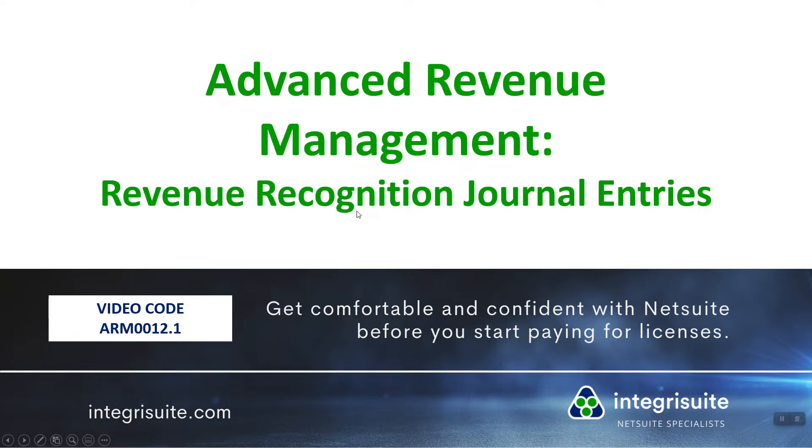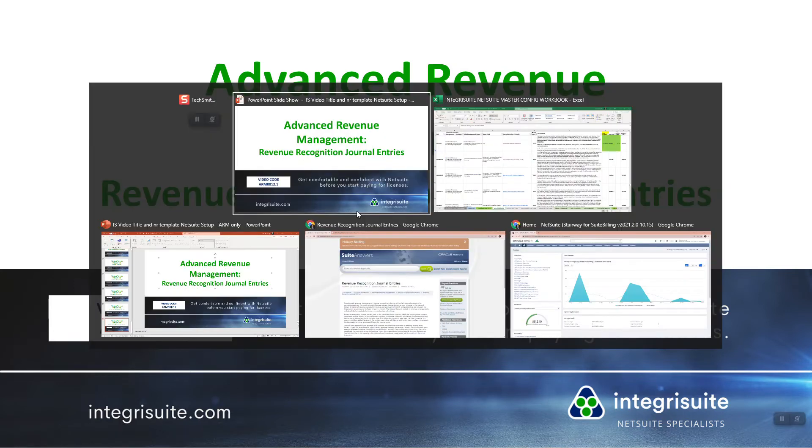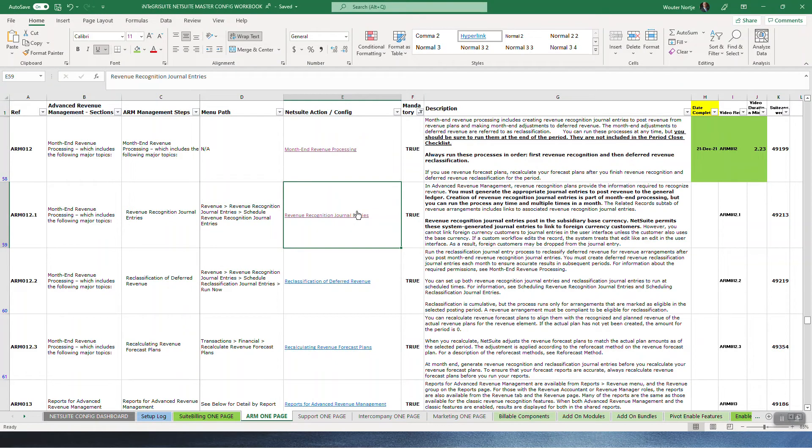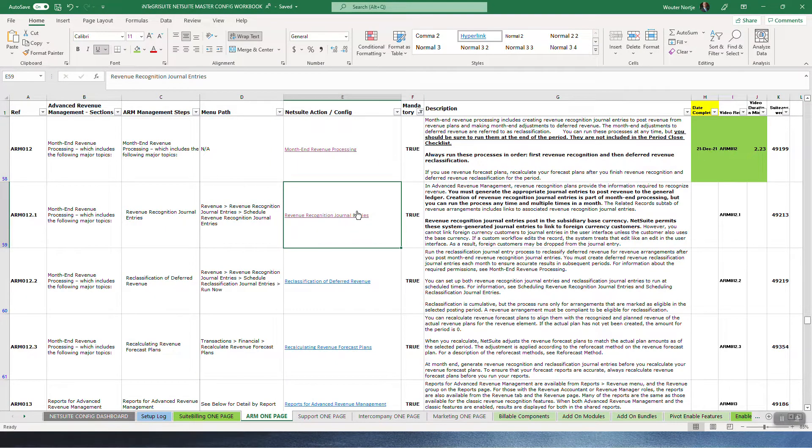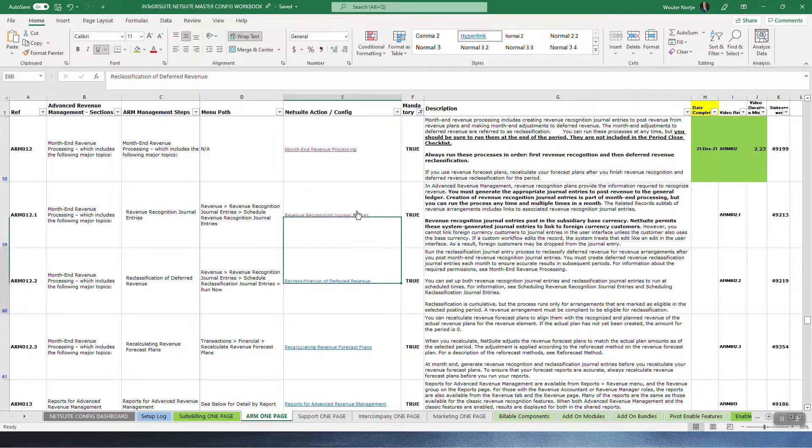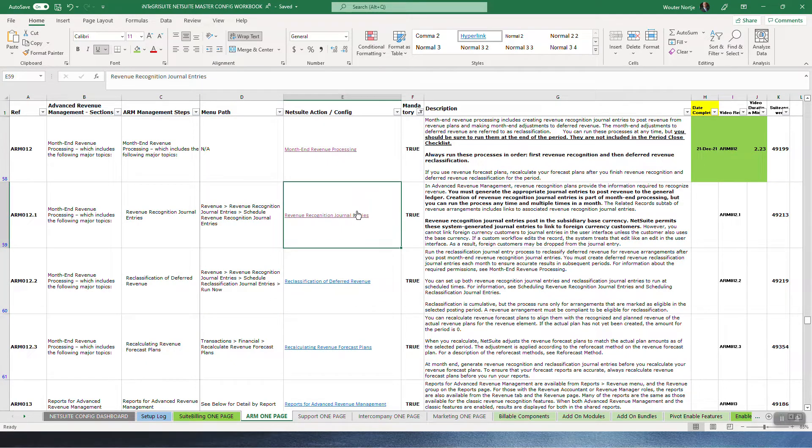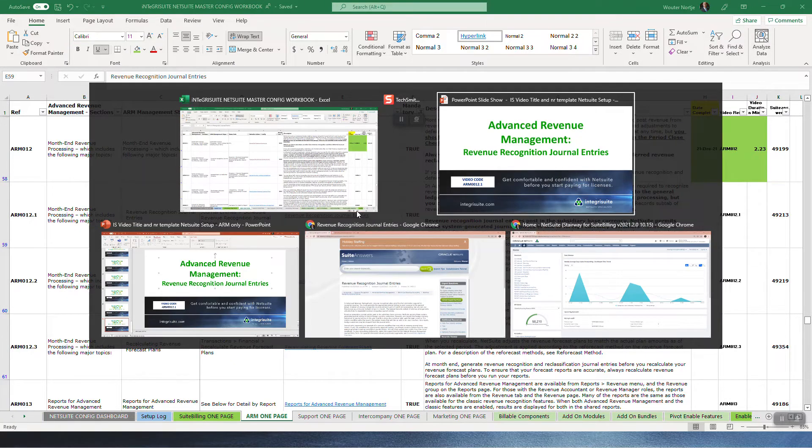Advanced Revenue Management Revenue Recognition Journal Entries. So we're looking at month-end processing. Here's these three videos I'll make. This one's about the Revenue Recognition Journal Entries.